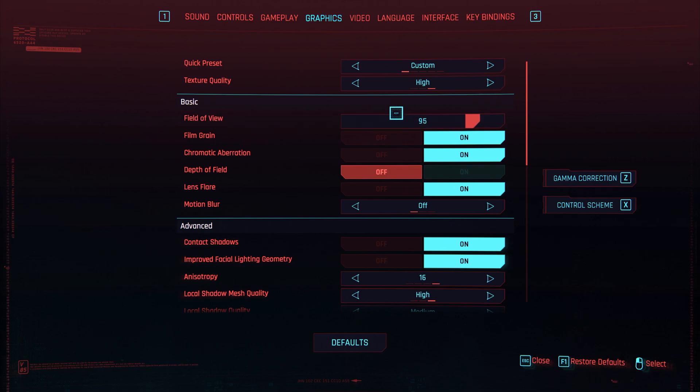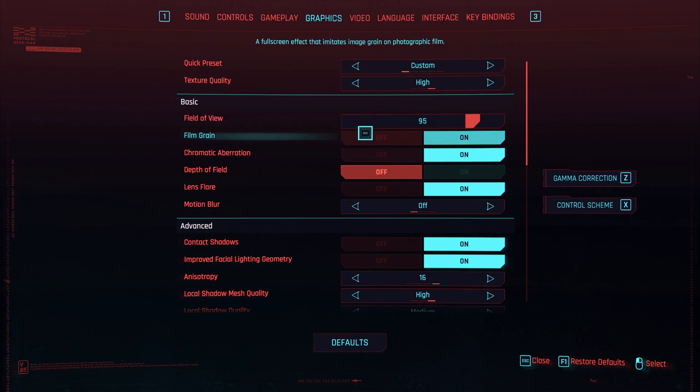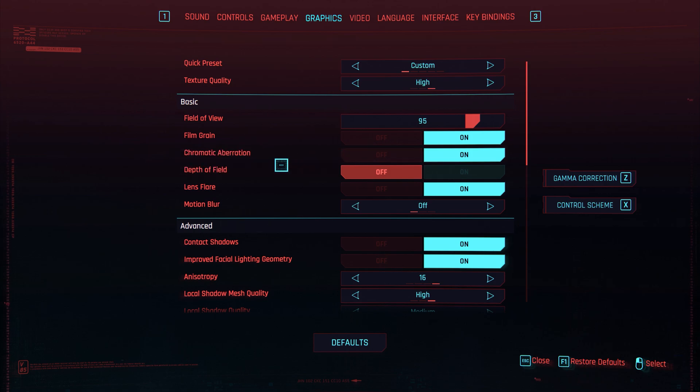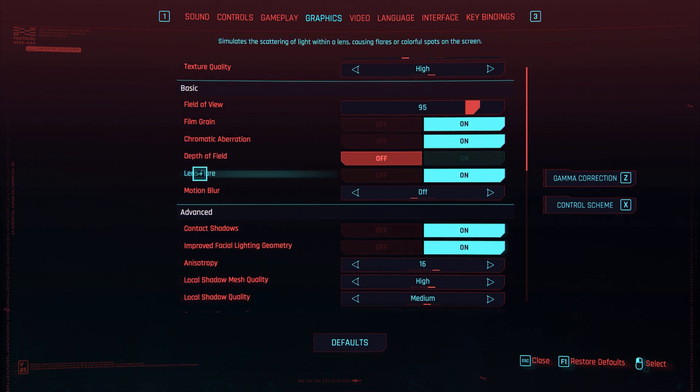Film grain, I have that on. Chromatic aberration, I have that on. You gotta bear with me guys, my voice is starting to go a little bit. Depth of field I have that off. Lens flare I have that on.